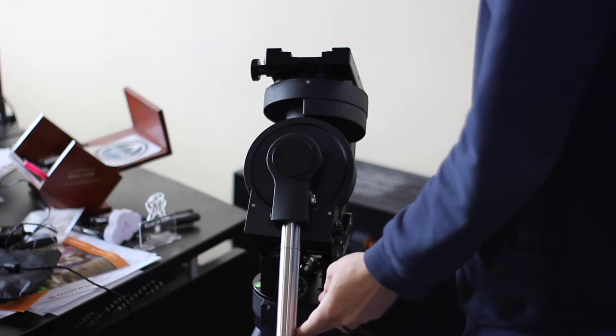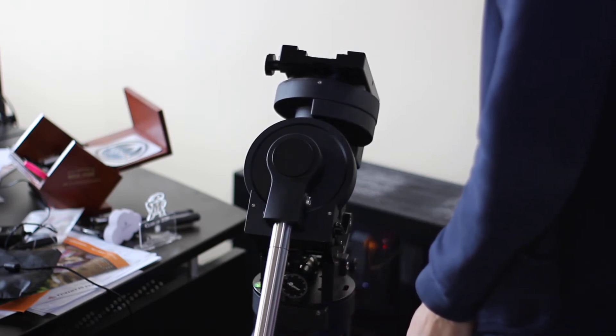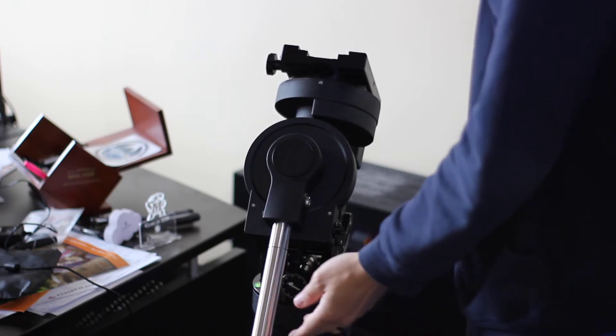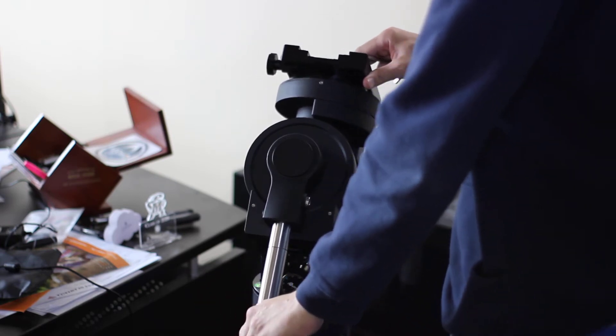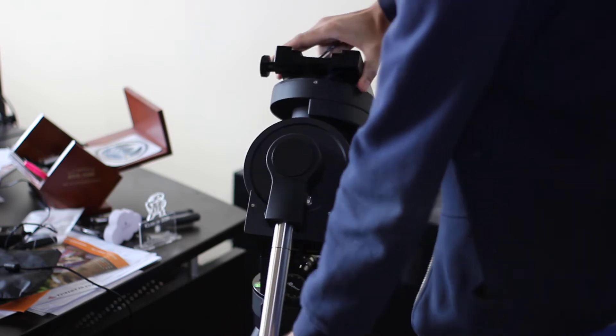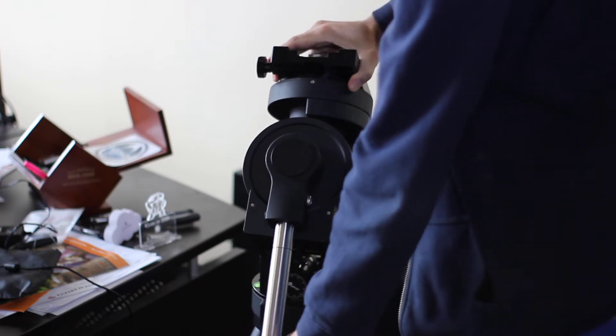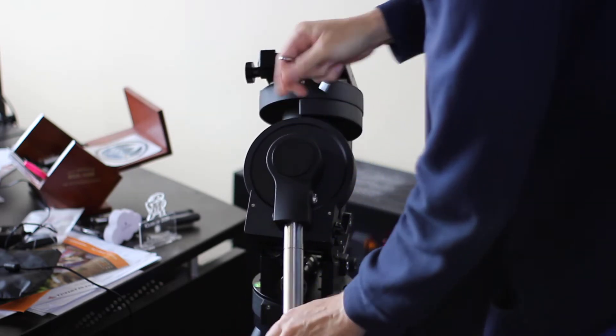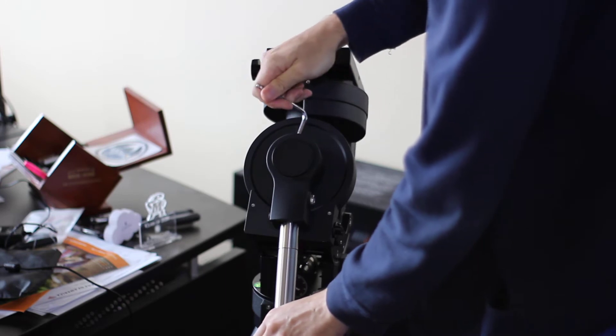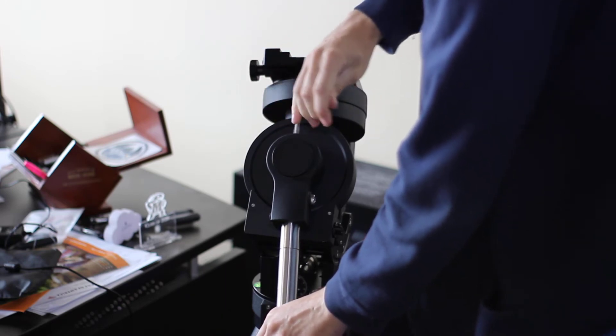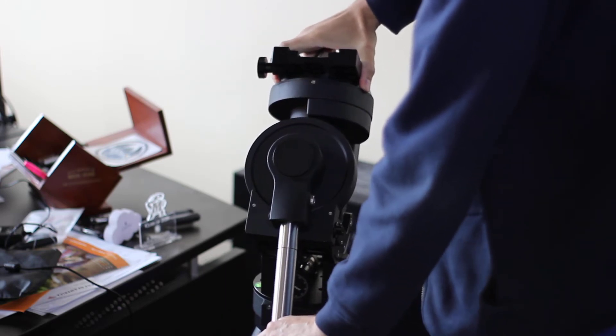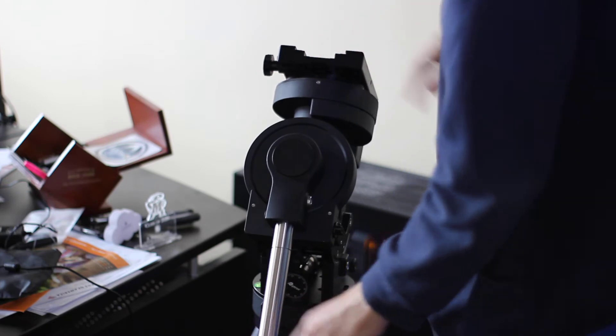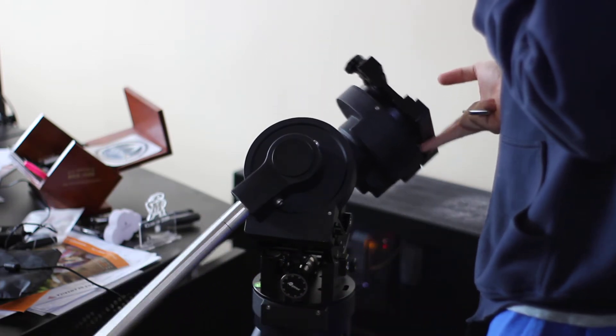So right now it's pretty balanced, but I could probably move this so it's not balanced anymore like it was before. There we go. Loosen that back up like it was. You can see, look, it's not balanced at all.